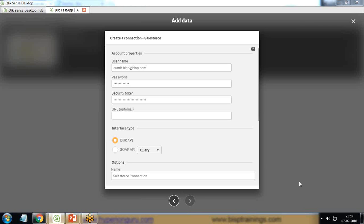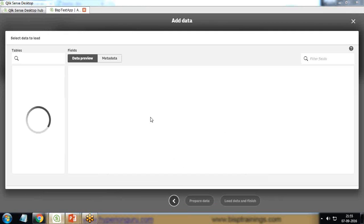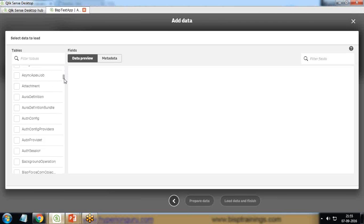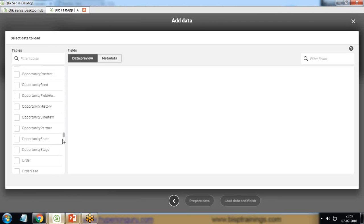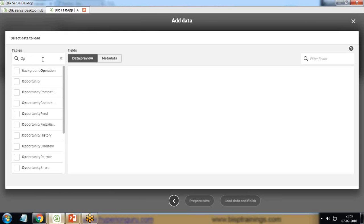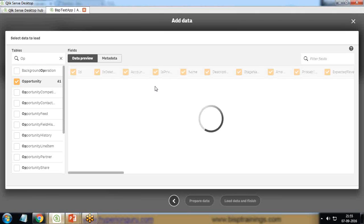Once the connection is successful, it will redirect to the next screen where it will display all the tables. You can see these are all the tables which are available within Salesforce. Because I'm interested only in opportunities, I'll look for opportunities, click on opportunity, select opportunity, and it will display all the fields which are available within opportunities.